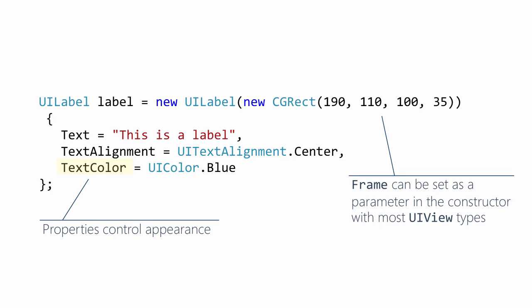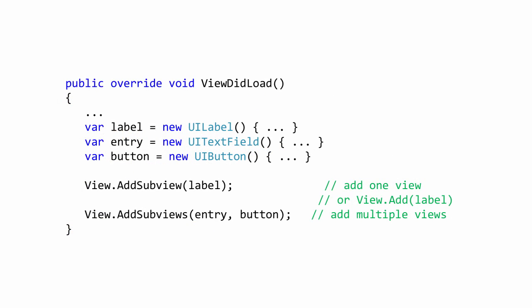Once we've created all of our subviews, we need to add them into our screen by adding them to the root view's children collection. We have two approaches shown here. First, you can add a single child to the collection using AddSubView. You can add a group using AddSubViews.